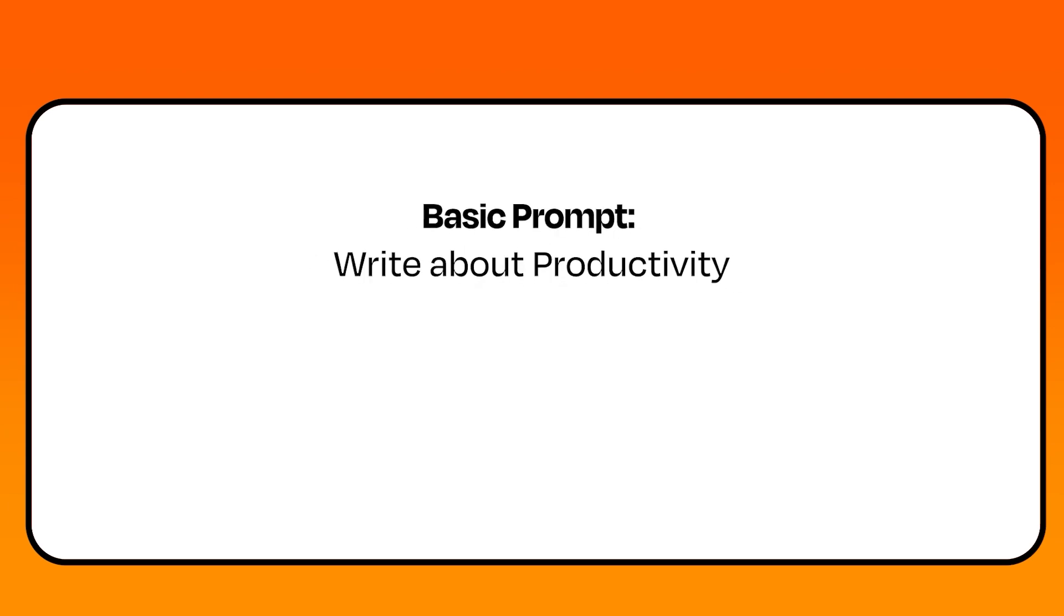Here's a basic prompt. It says write about productivity. The AI won't know what to do with it because it lacks context.